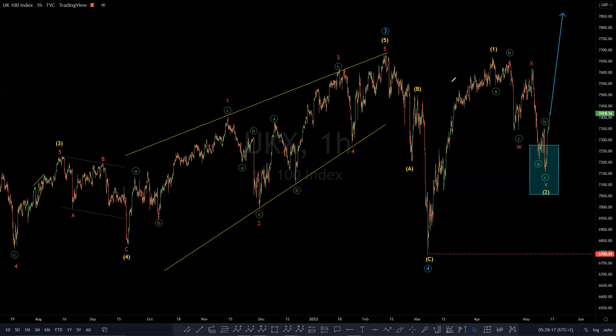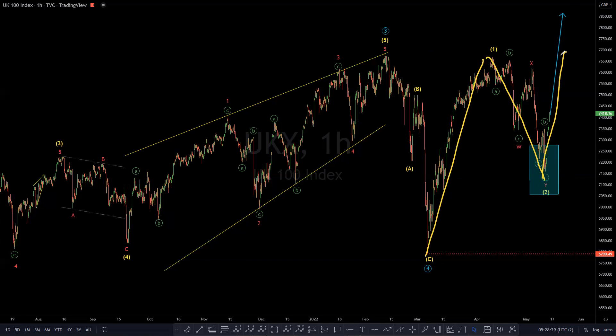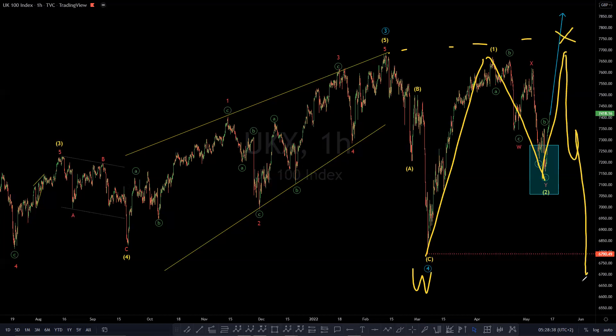However, when that happens it may be too late to enter long. So there are ways to enter because what can happen in here is we can have something like an A, B, and a short C that does not break above that peak — this being a W of four, that becoming an X of four, then we get three more for Y of four — before we see that move to the upside.